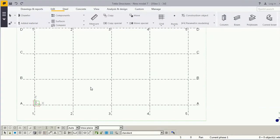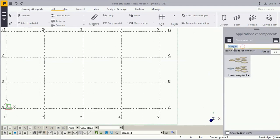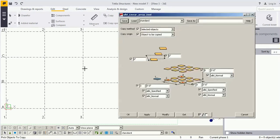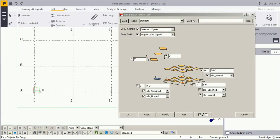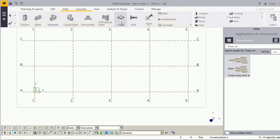Hi Tekla users, welcome to Tekla Tools and Tips video. In this video we will learn how to copy an object with the help of the linear array tool. Go to the application and type 'linear array' — this tool will appear, and it asks you to pick an object to copy.